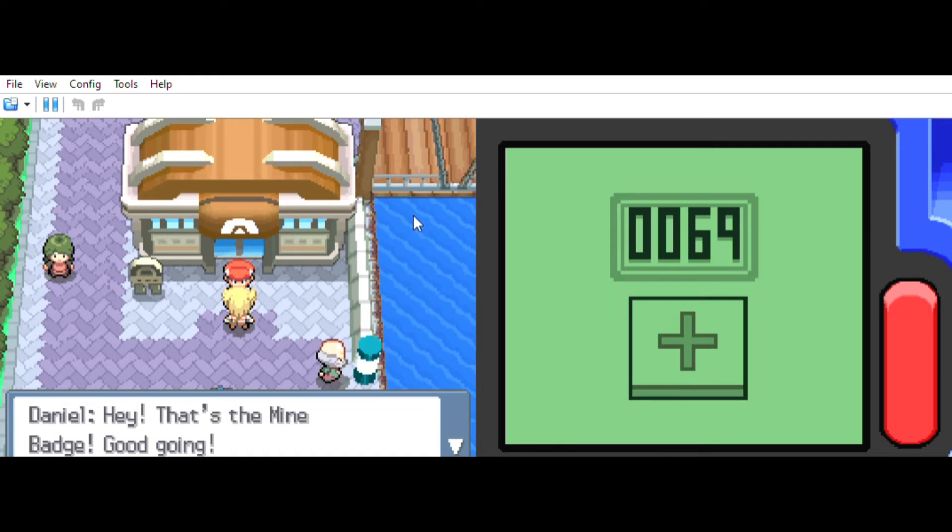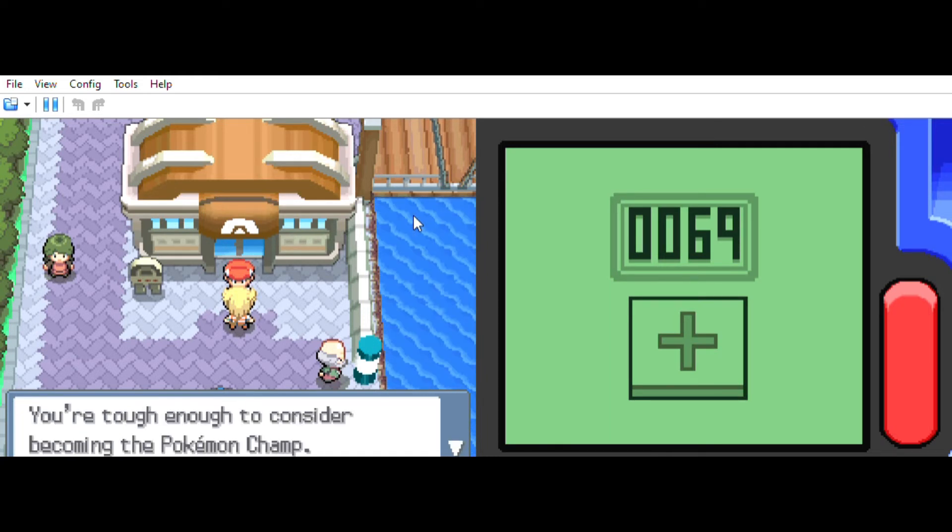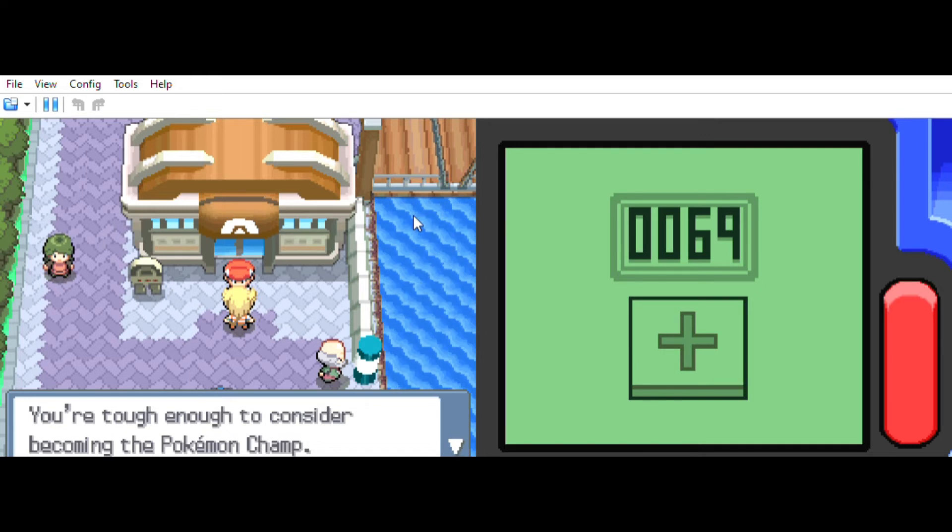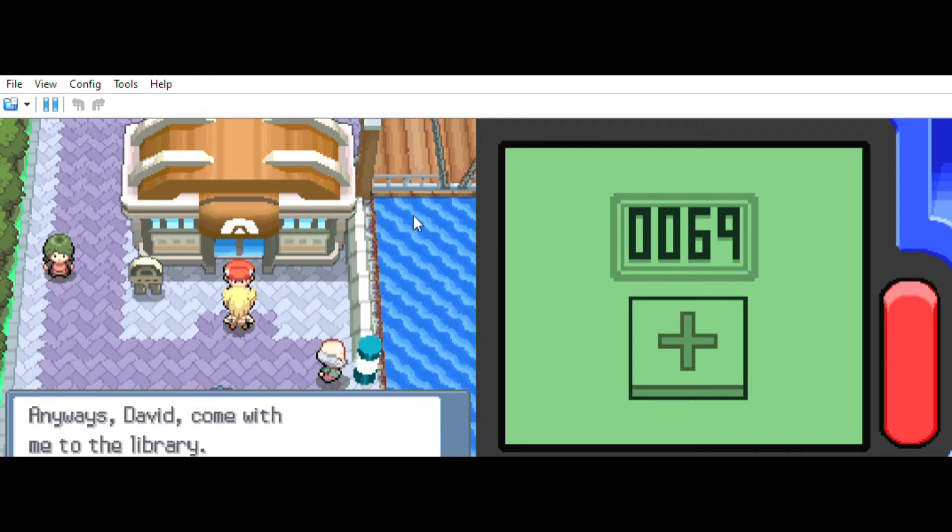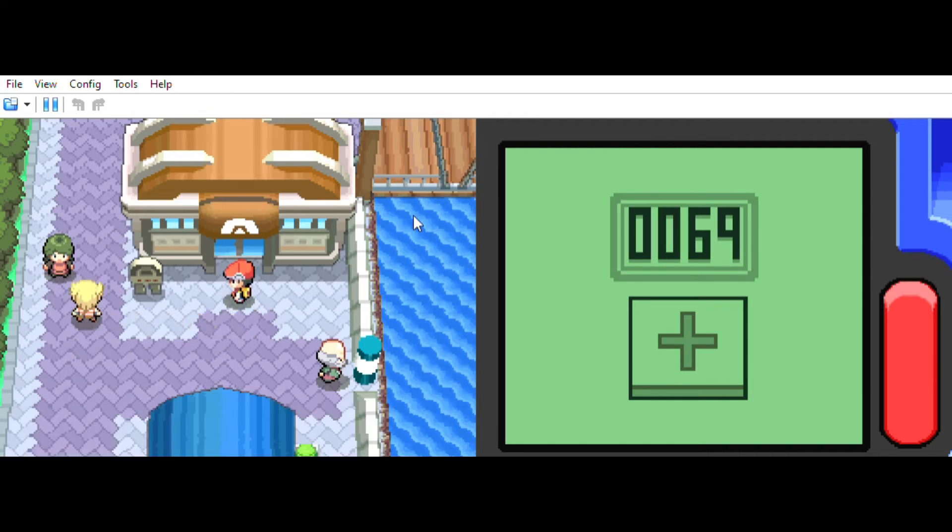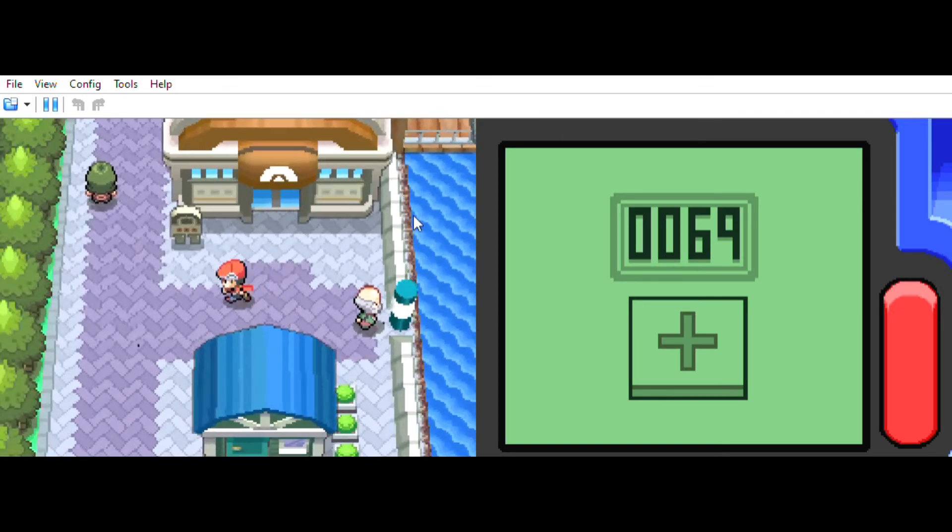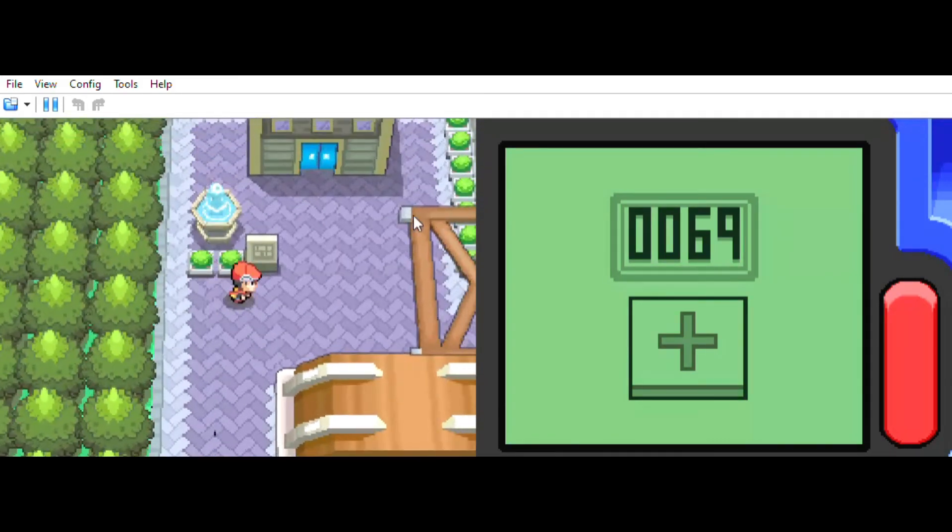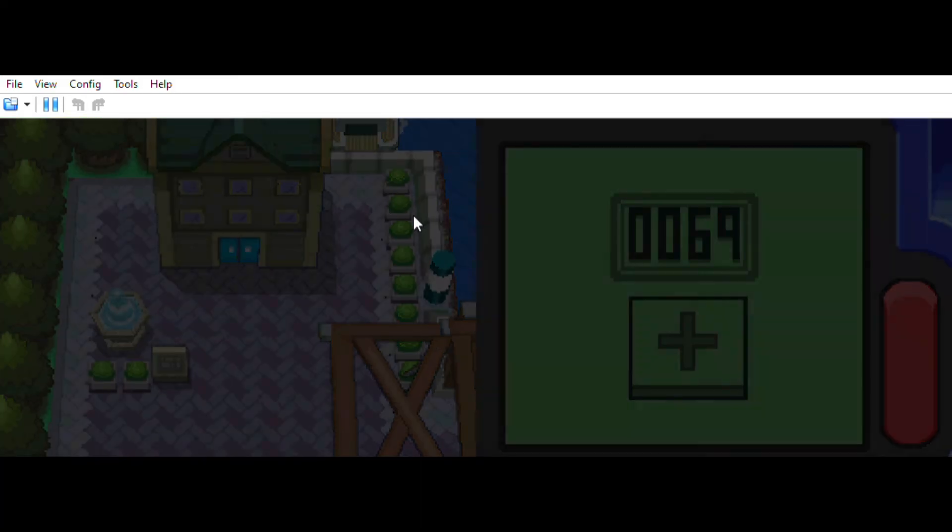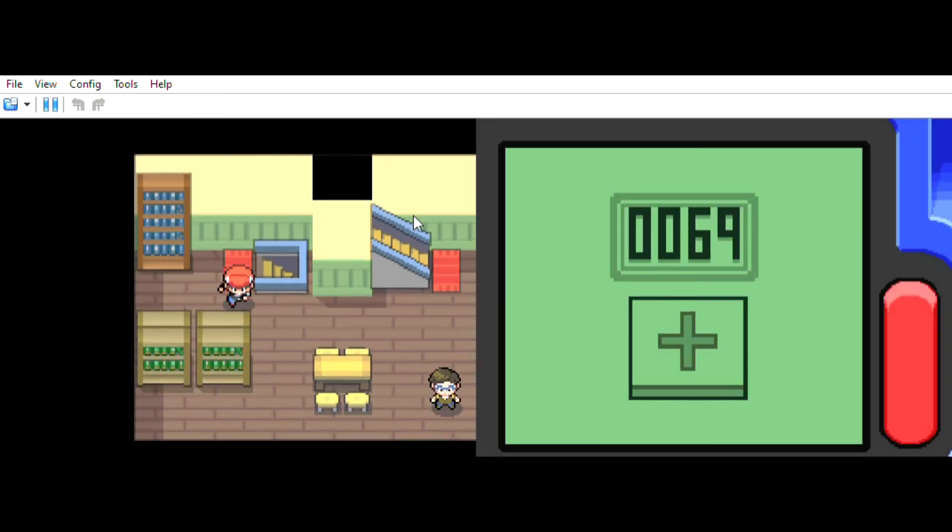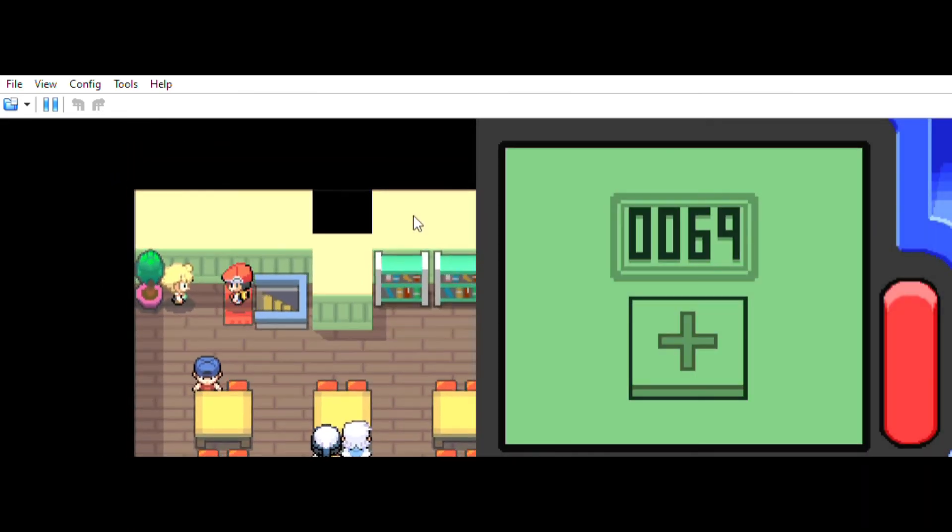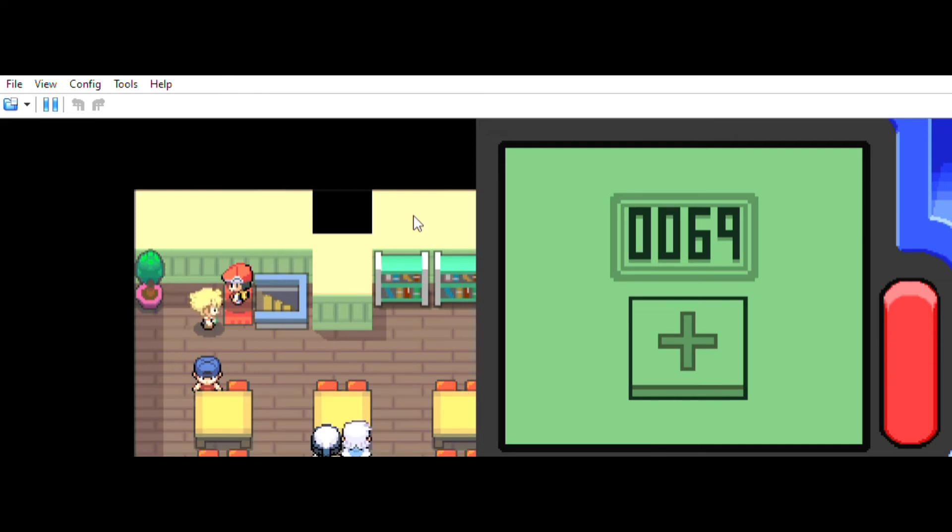That's the Mind Badge, good going. You're tough enough to consider becoming the Pokemon champ. Of course I'm tougher, so it's not going to actually happen. That means David, come with me to the library. What the hell? What is this? What do you want now? Is this the library? Hey David, over here, this way.